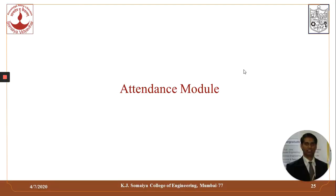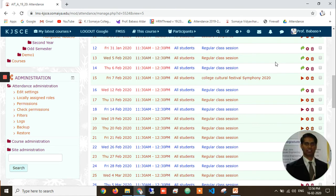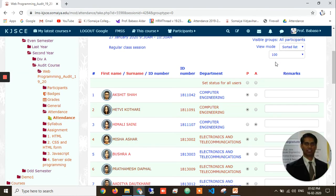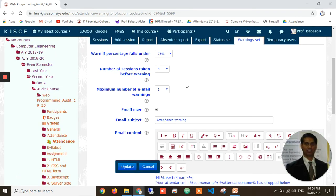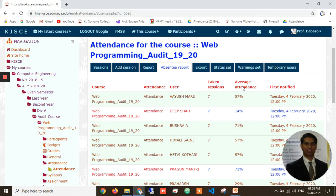Our teachers also make use of the attendance module where regular attendance for all sessions is submitted through Moodle. At the end of the month, session, or term, we can generate various types of reports which can be shared with students and administrators for further processing. Regular notifications are also sent to students regarding their attendance through integration of email with this LMS, sending warnings and notifications at the end of the session or month.